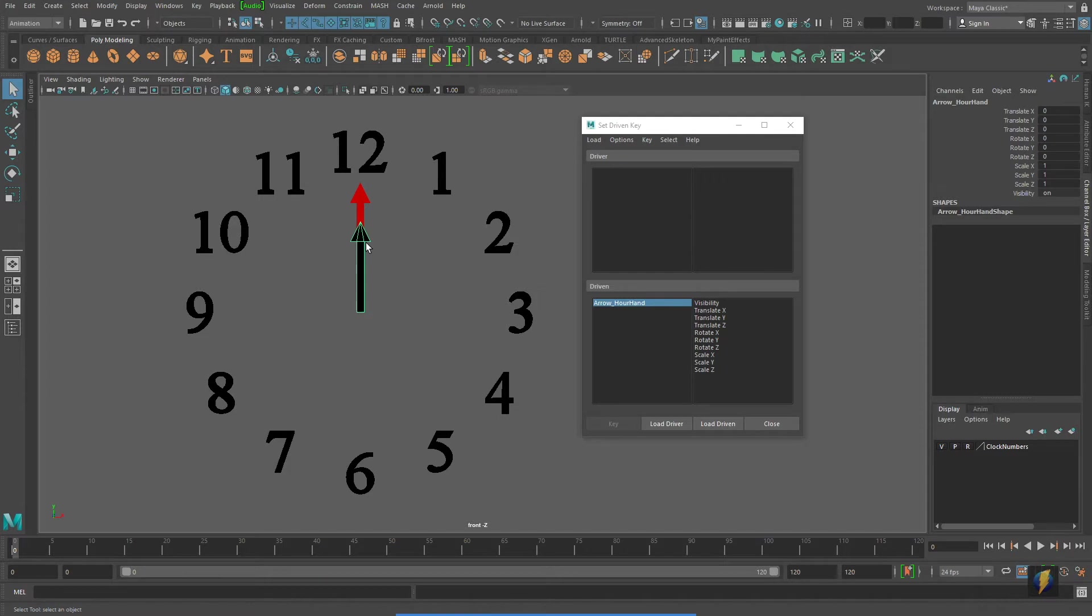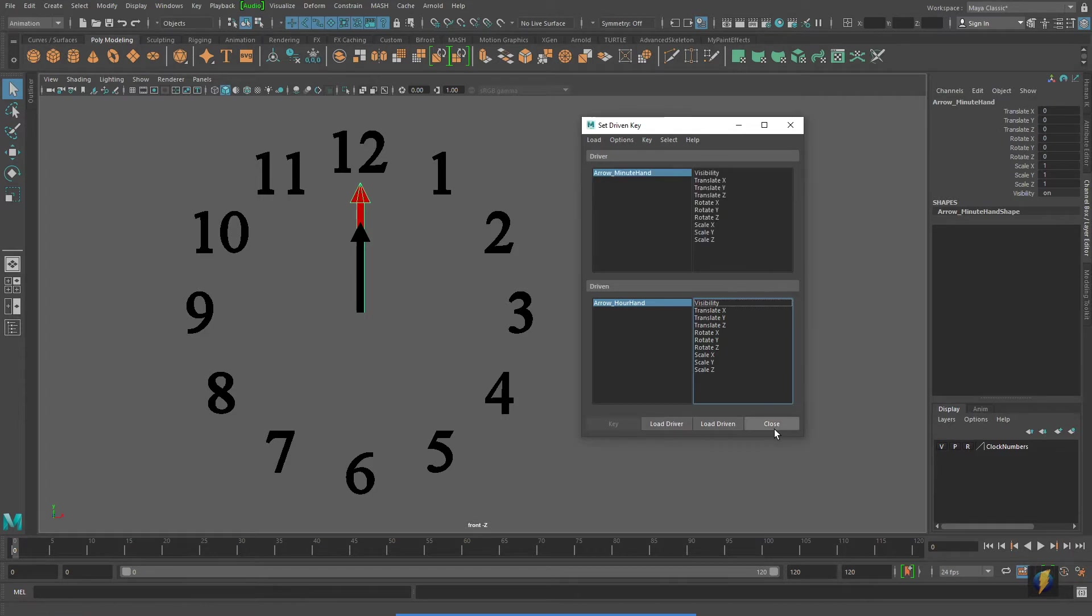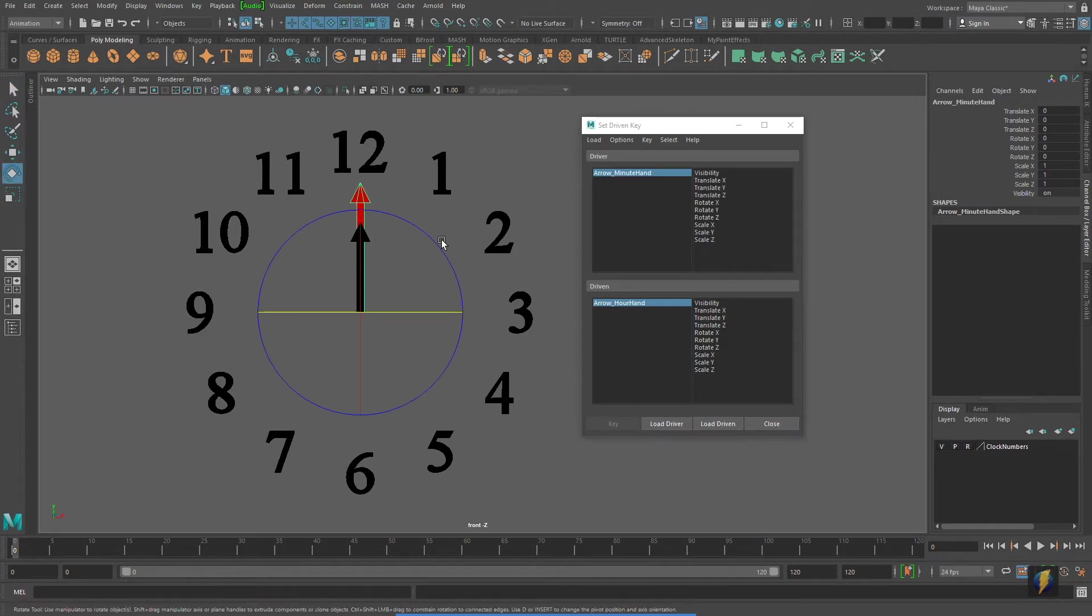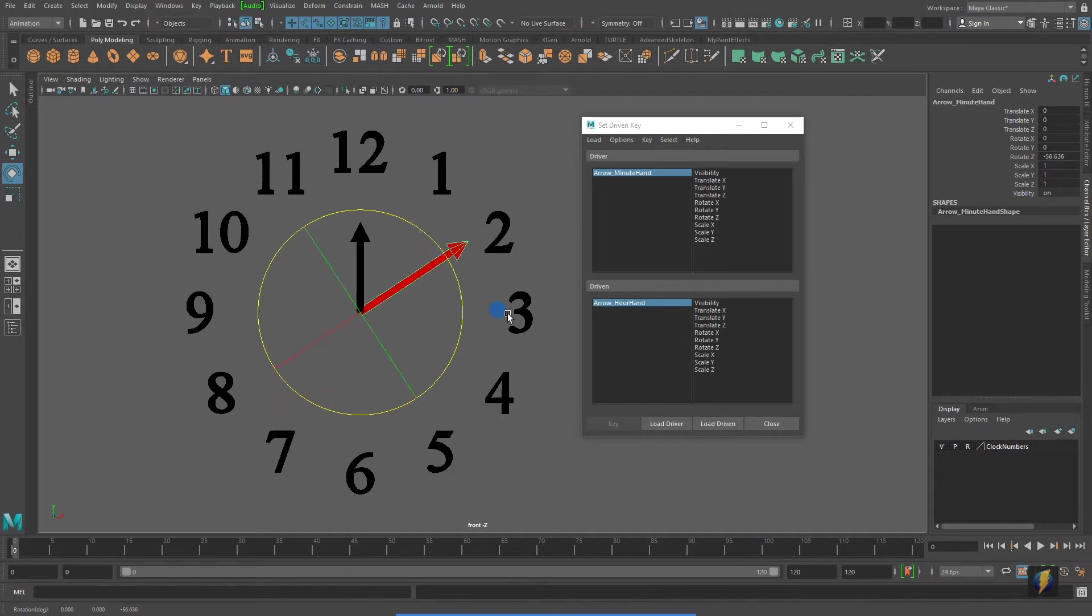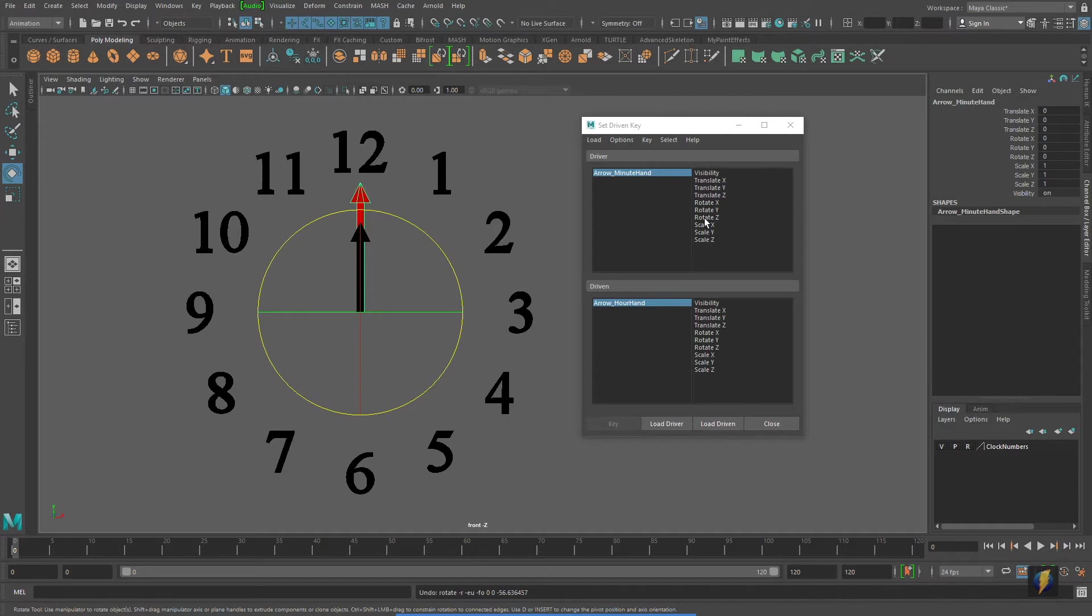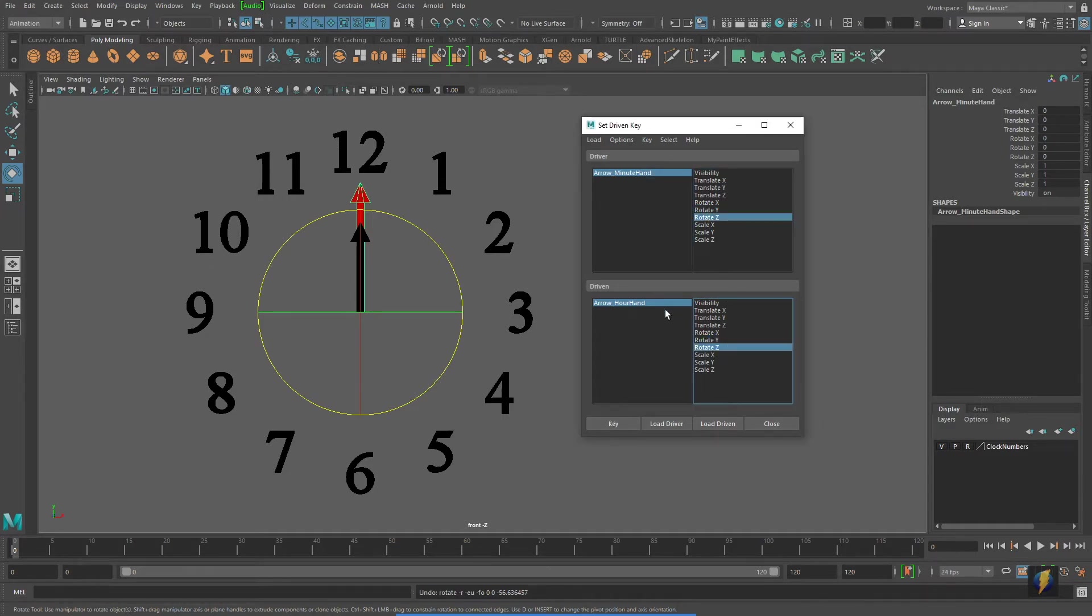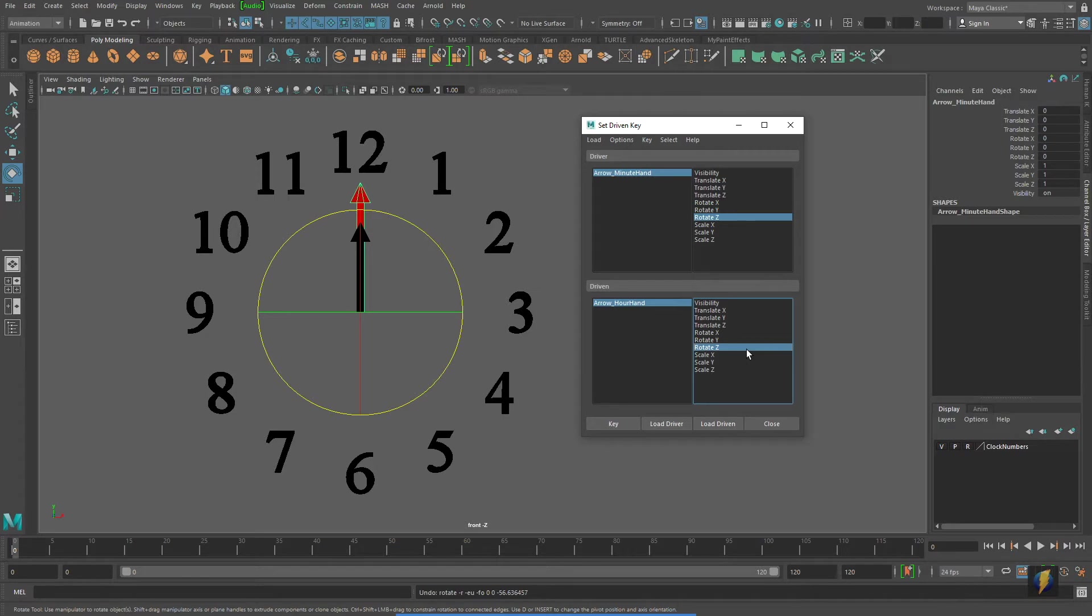The hour hand is going to be the driven, and we'll select the minute hand and load it as the driver. We're going to be working with the rotate Z on both of these objects. So we'll go ahead and select rotate Z on the driver and rotate Z on the driven as well, and we'll go ahead and key that.